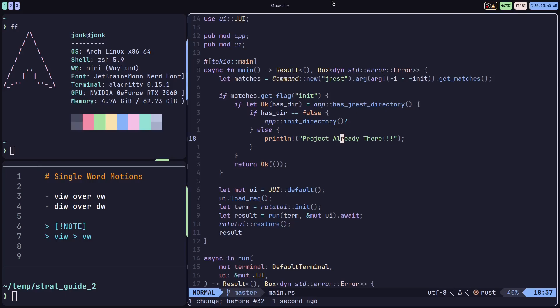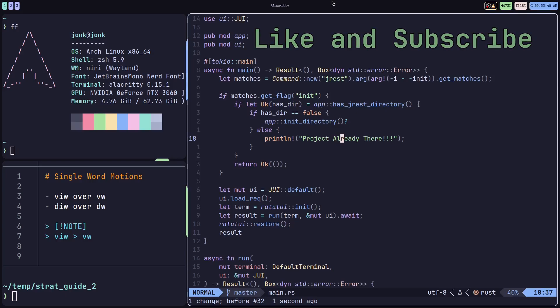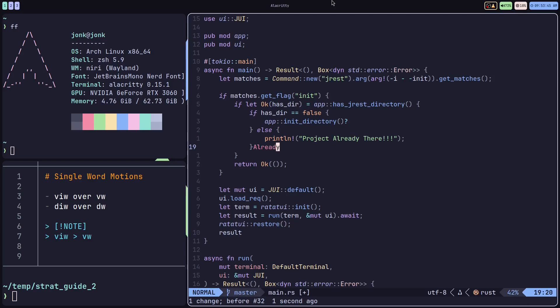So my pro tip for single word motions and what I typically do is I'll use the i w version of something, maybe a y i w to yank that piece out there.